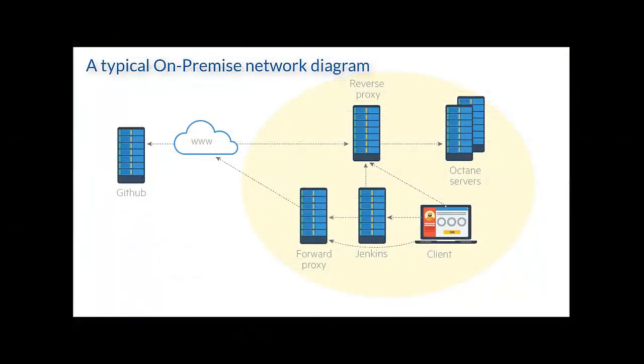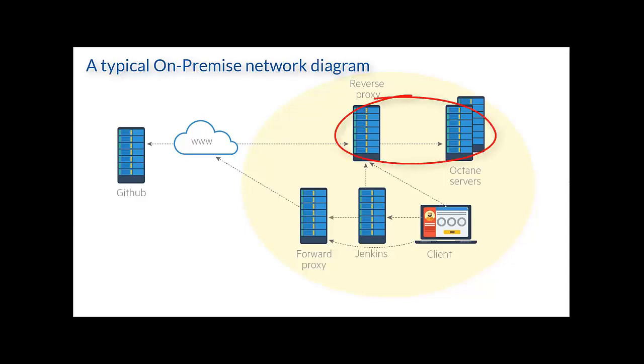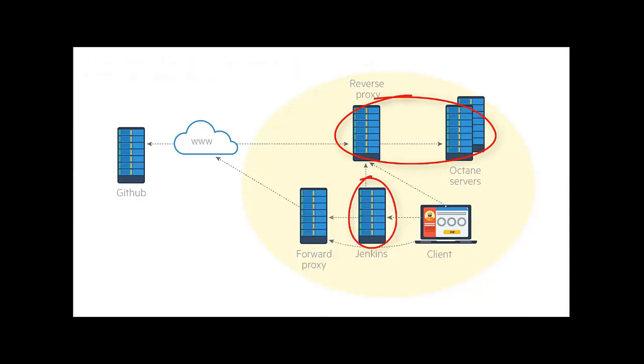This network diagram demonstrates a typical on-premise ALM Octane installation. Both the ALM Octane and CI servers reside in the same private network. You can see that the ALM Octane servers are behind a reverse proxy and therefore the CI server accesses ALM Octane servers directly and not via the proxy.